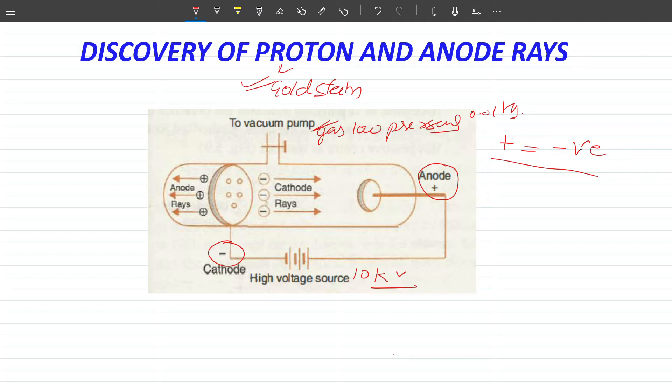William Crookes discovered that if there is low pressure and high voltage, electricity — charge — can be transferred through the gas. The new thing here is that in the gold stream experiment, the setup was changed.